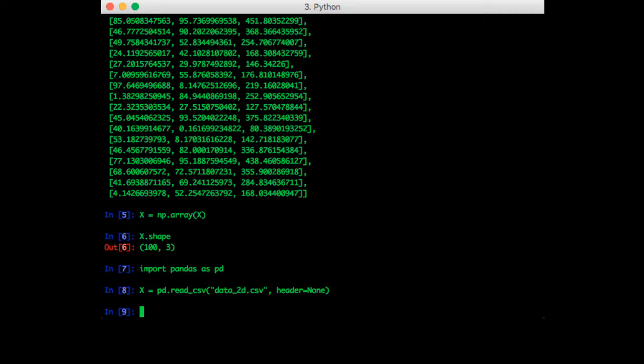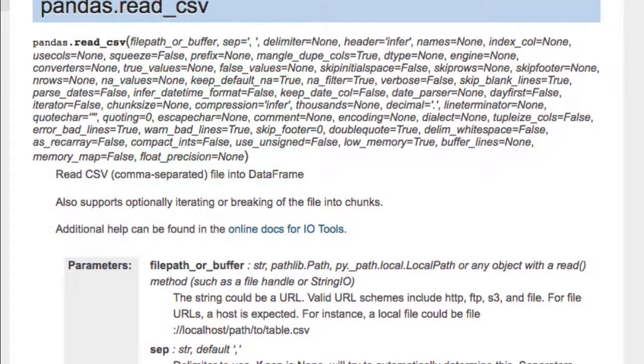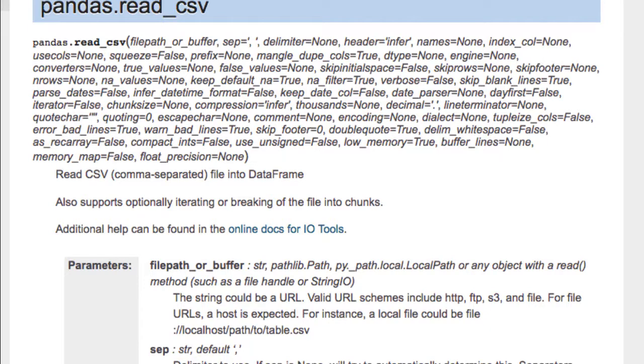If you want to know more about the arguments that the read_csv function can take, you'll want to consult the pandas documentation. As you can see, there are a lot of arguments. 99% of the time you won't need any of these, so it's not worth reading from beginning to end. Just look it up when you need something specific.